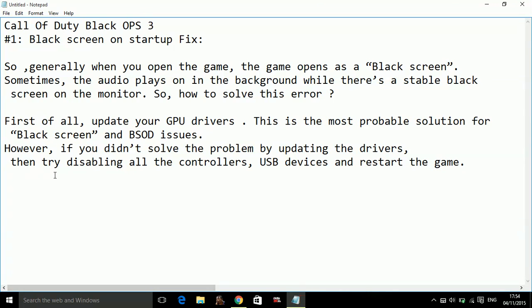However, if you didn't solve the problem by updating the drivers, then try disabling all the controllers, USB devices and restart the game.